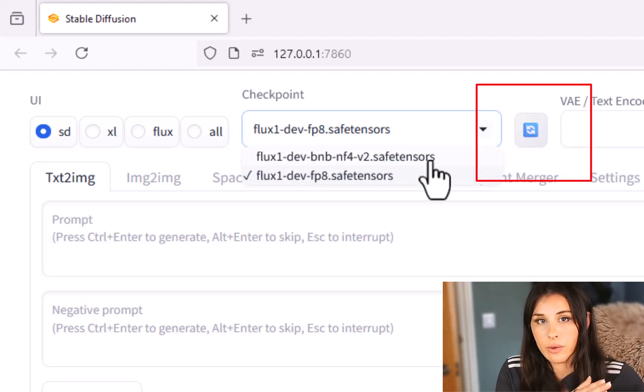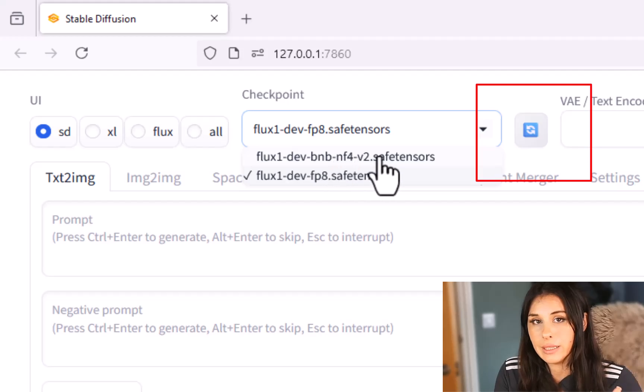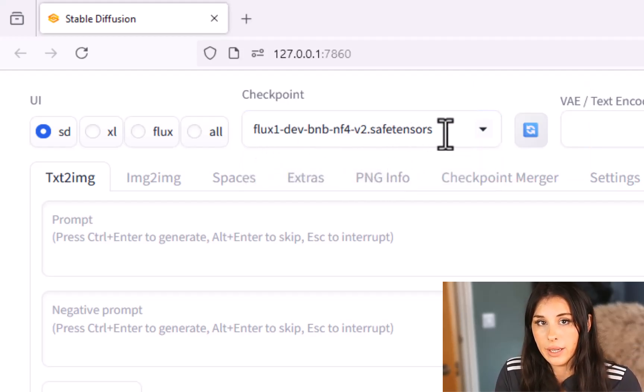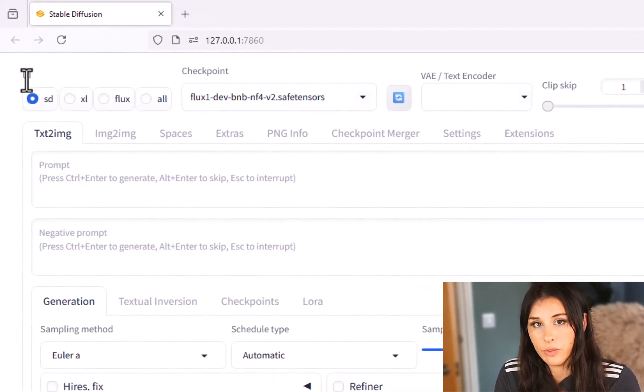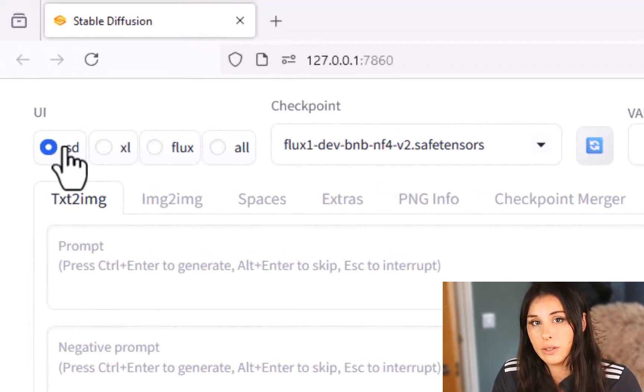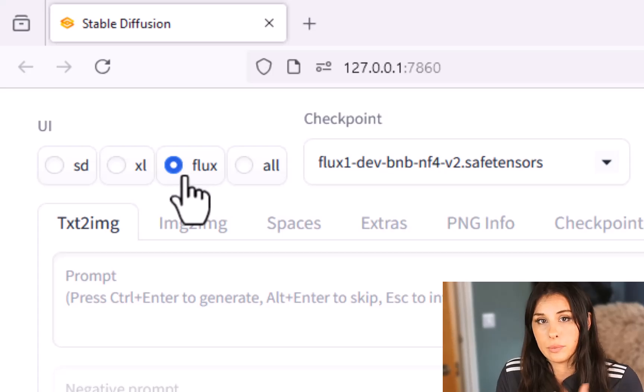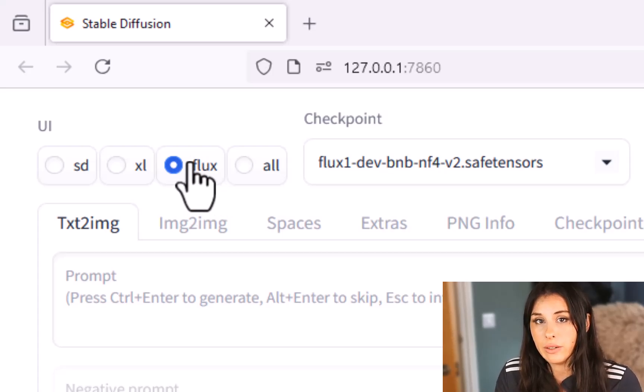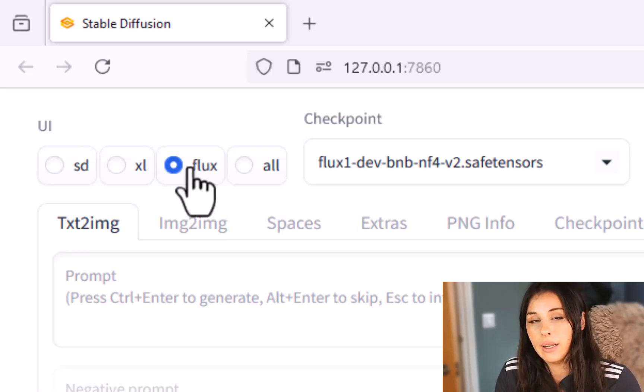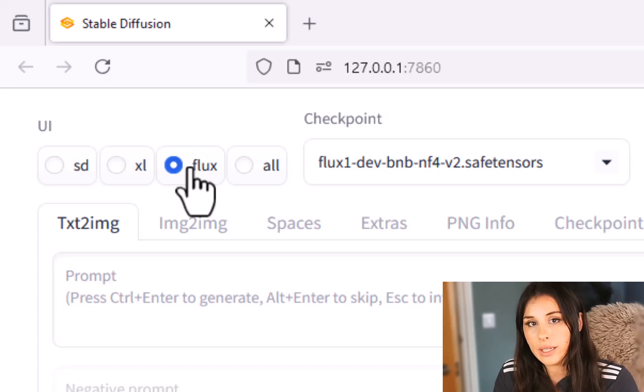Now let's go over to the left hand side of the screen and look at underneath UI. You can actually now switch between flux and stable diffusion in Excel so you can actually load in multiple models onto your forge and switch between the user interfaces of them which is very handy so we just need to switch to flux here.